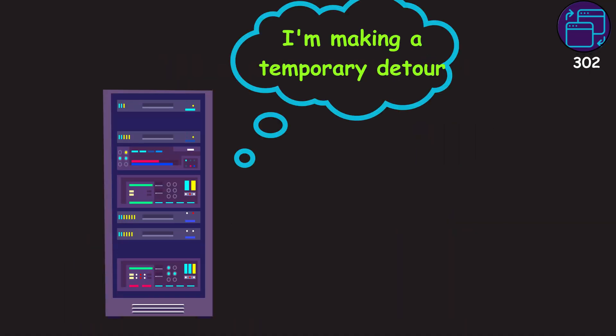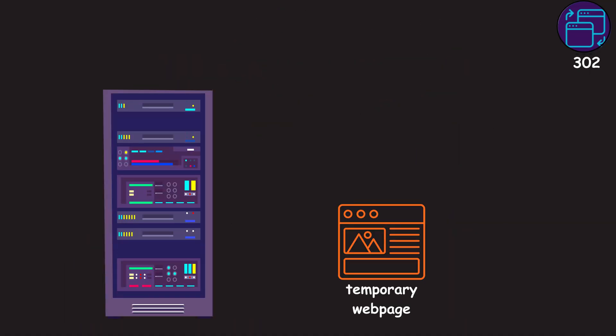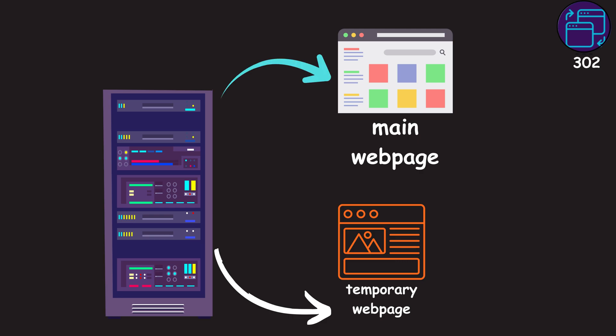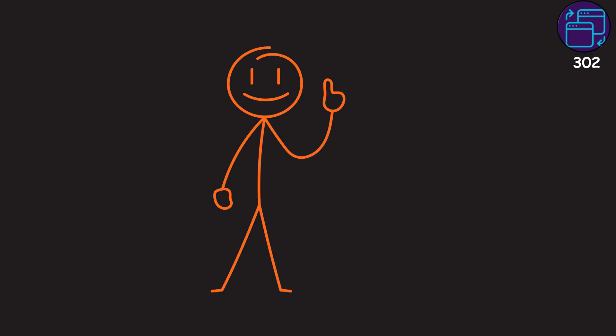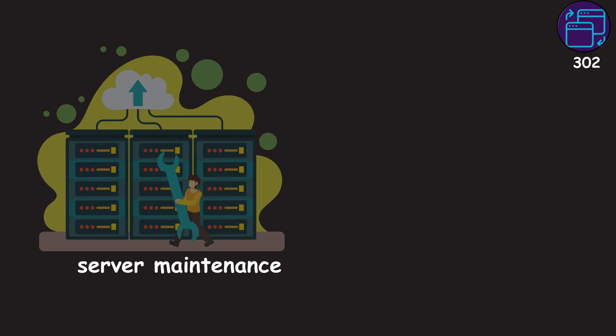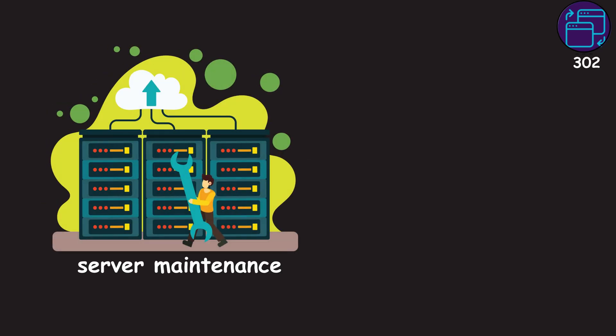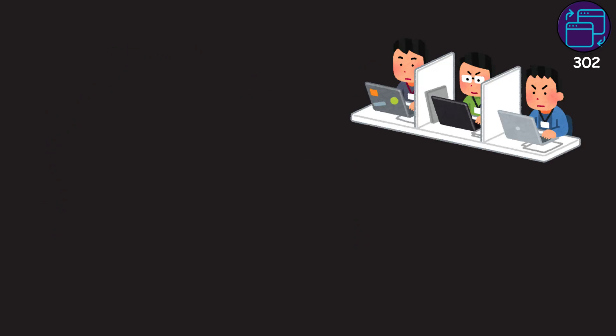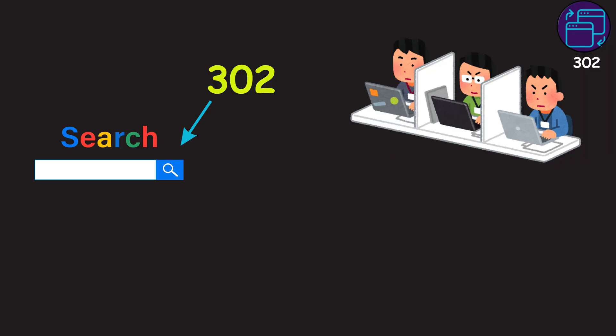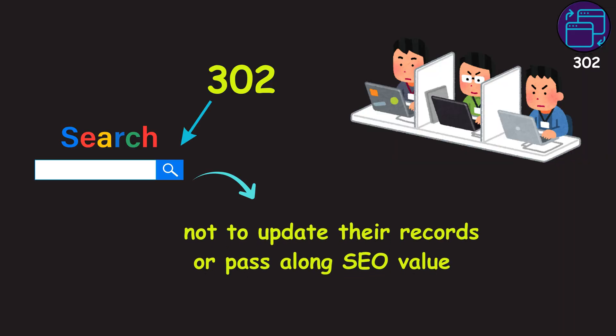The server is saying, I'm making a temporary detour. The content is over here right now, but please keep using my original URL for all future requests. This often happens during server maintenance or A-B testing. For developers, the difference is crucial. A 302 tells search engines not to update their records or pass along SEO value.